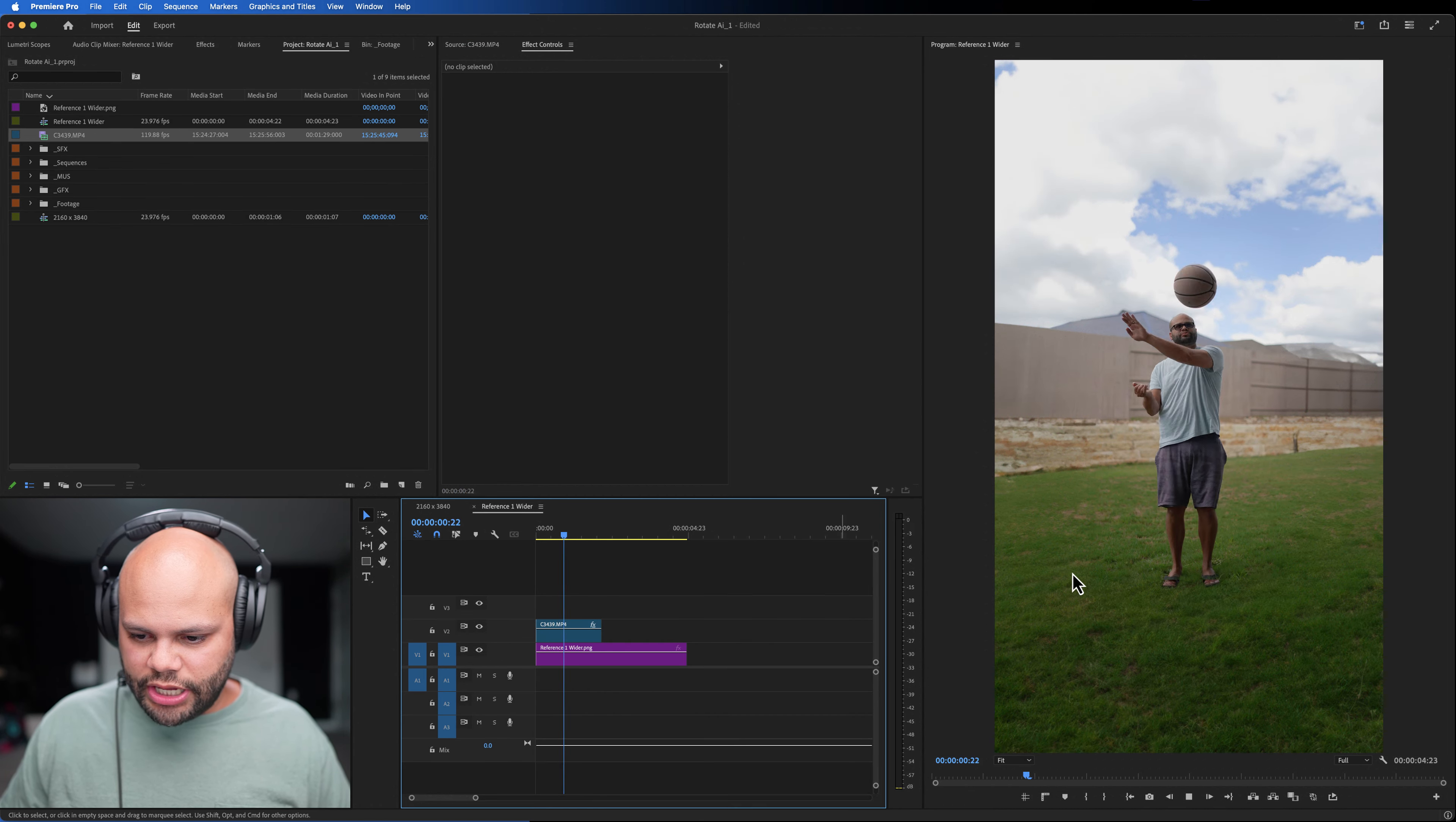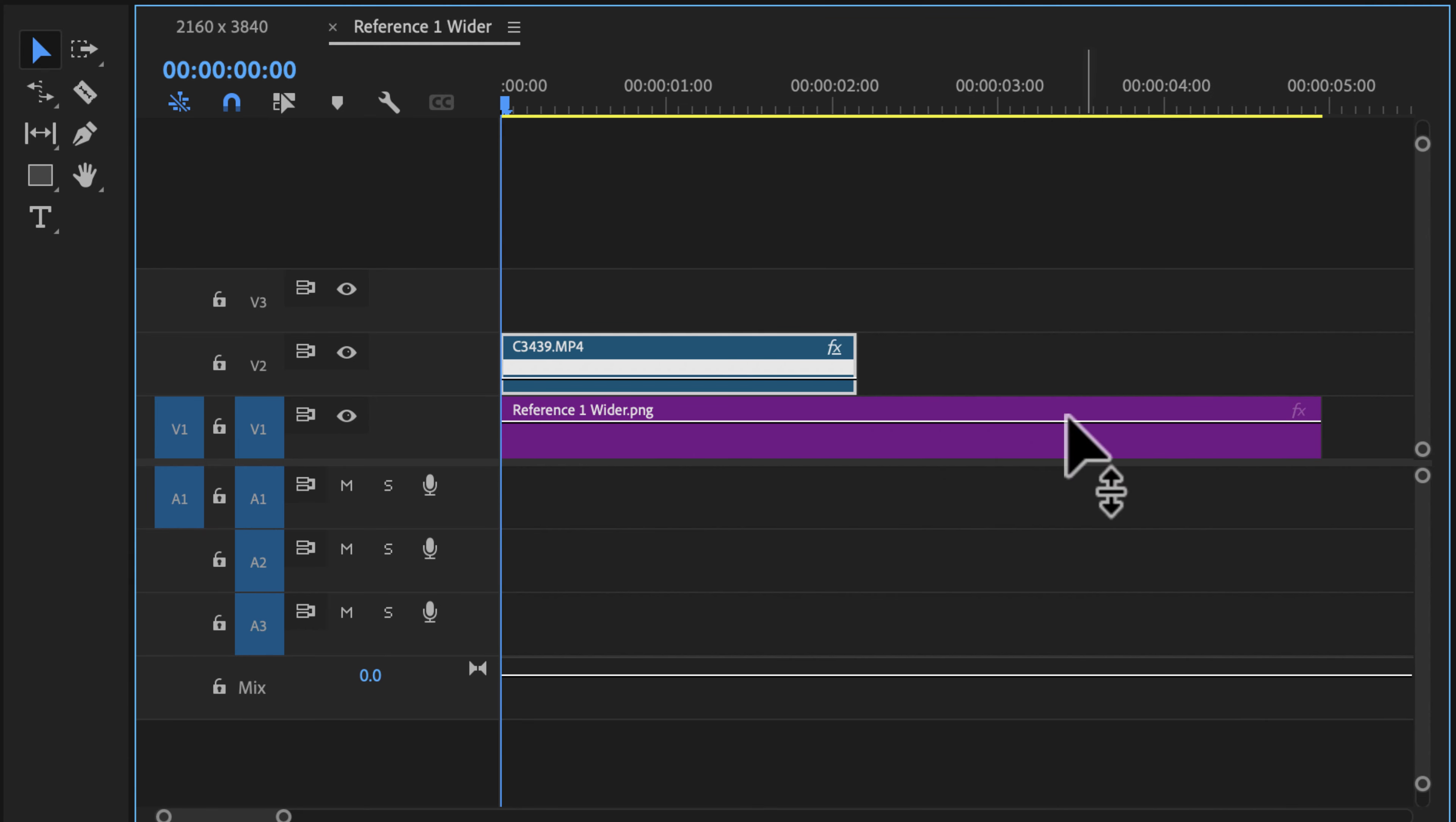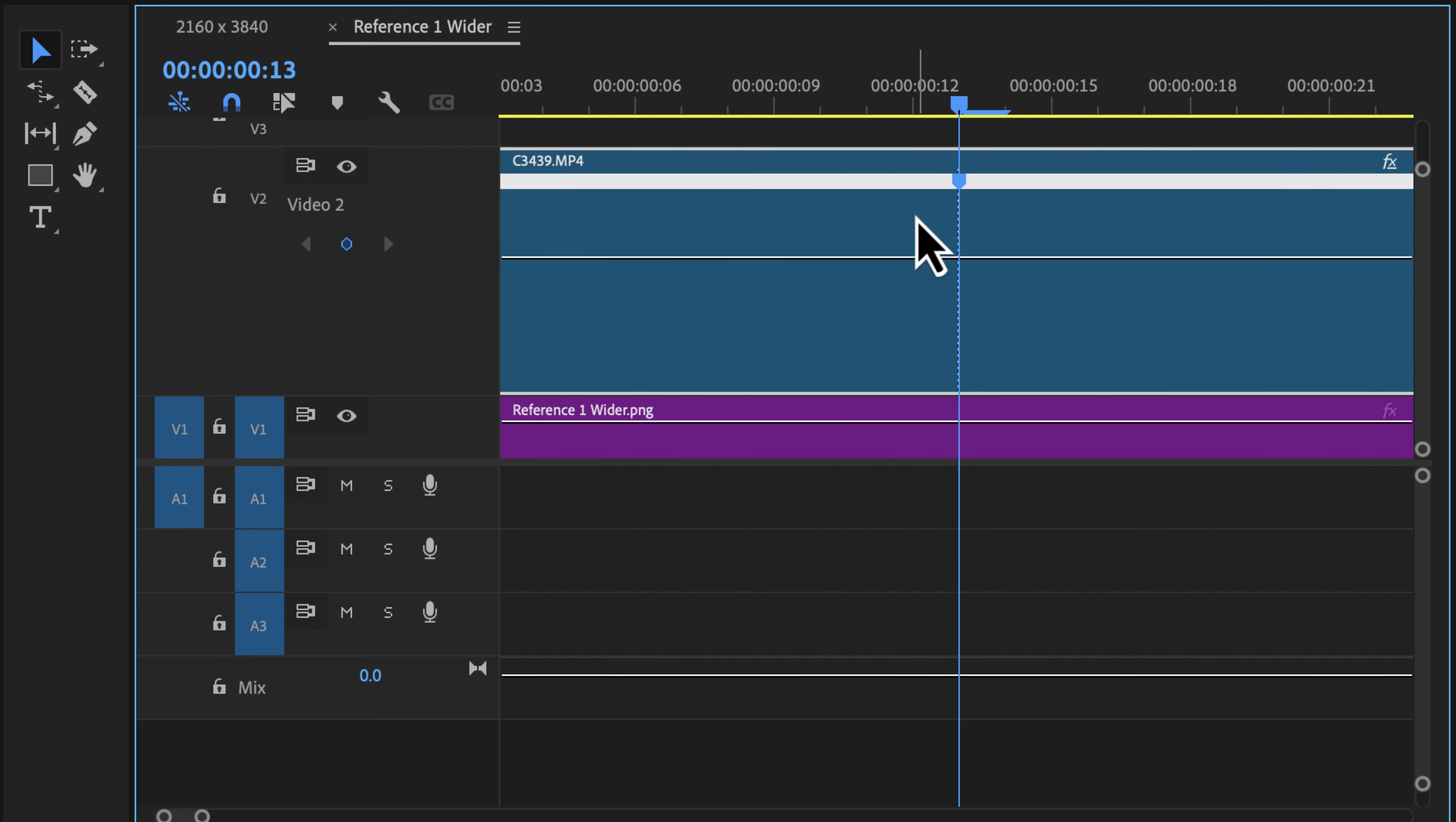I'm going to go up here to sequence, sequence settings, and change this to 23.976. Now I'm going to bring in my clip right over the top of it in my reference one wider. And there are some differences in the lighting because obviously the sun is changing. But for the most part, it works.